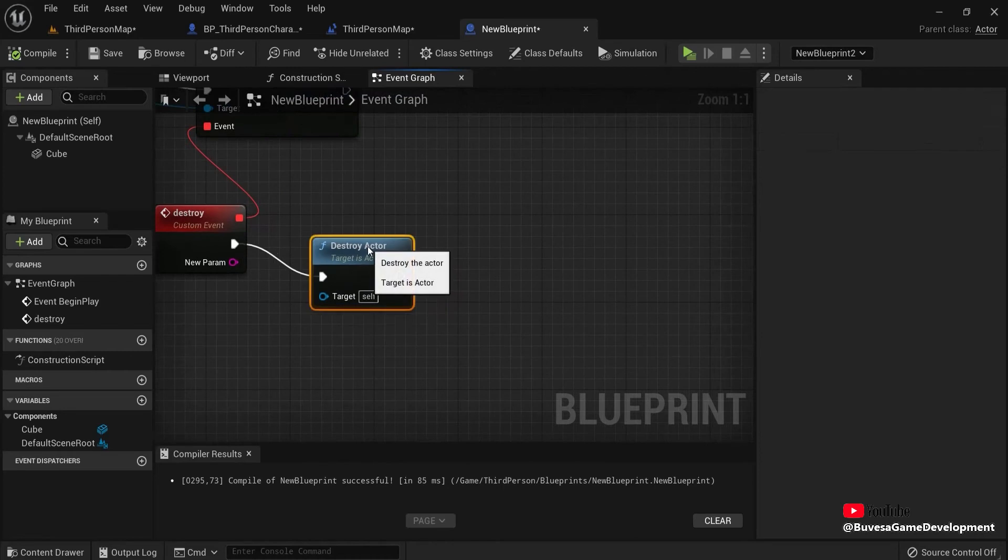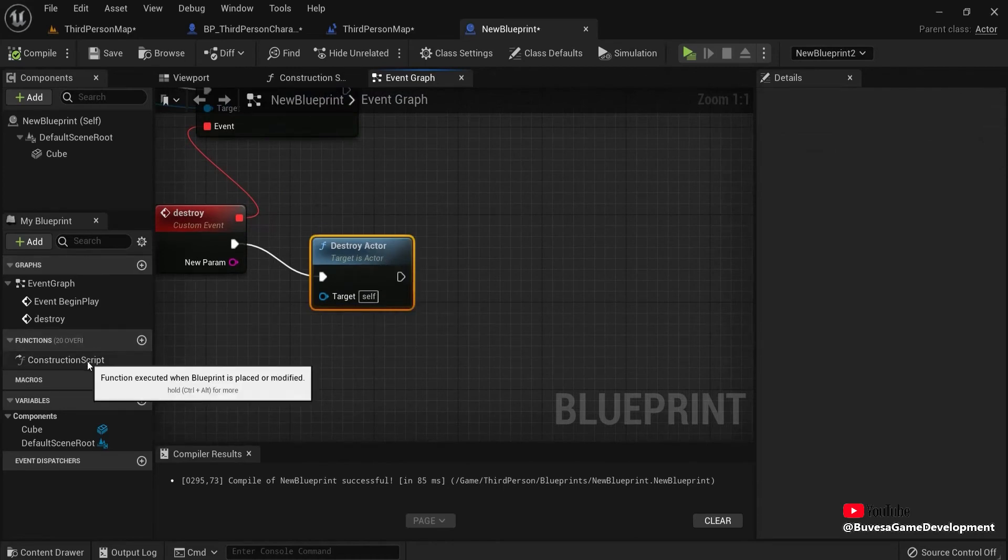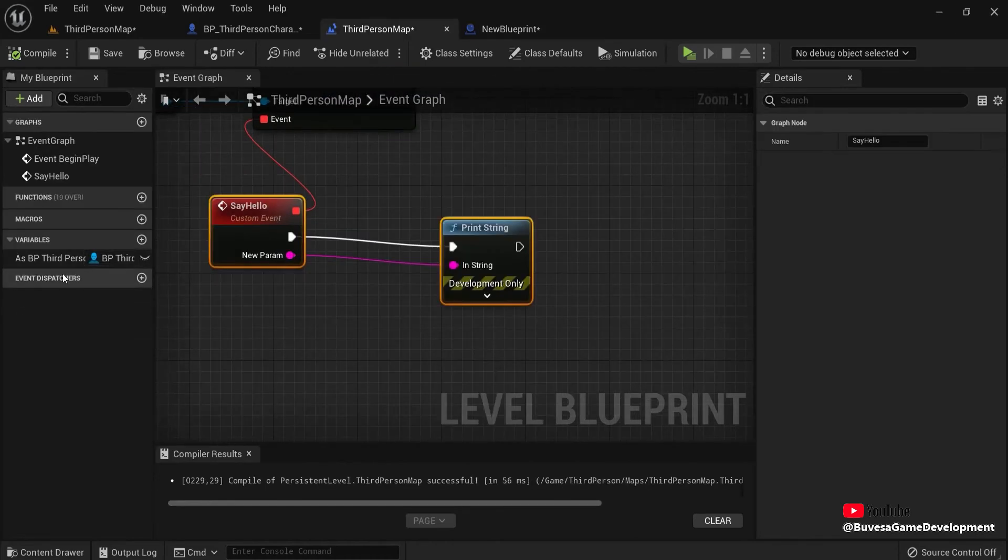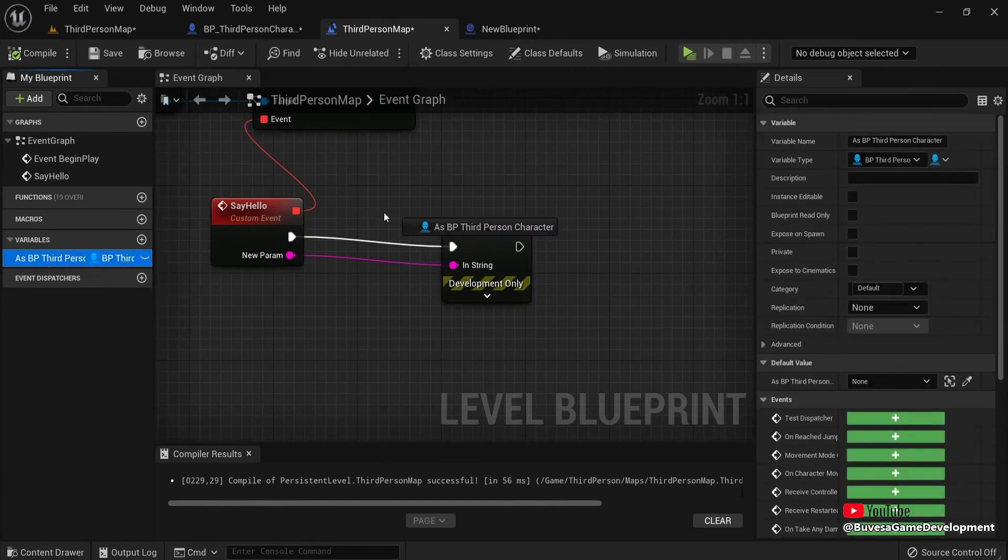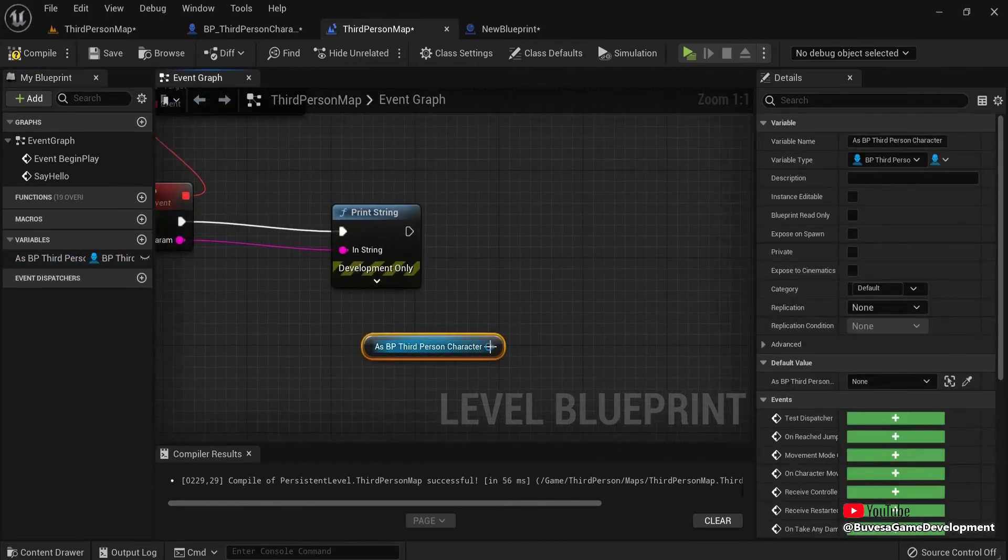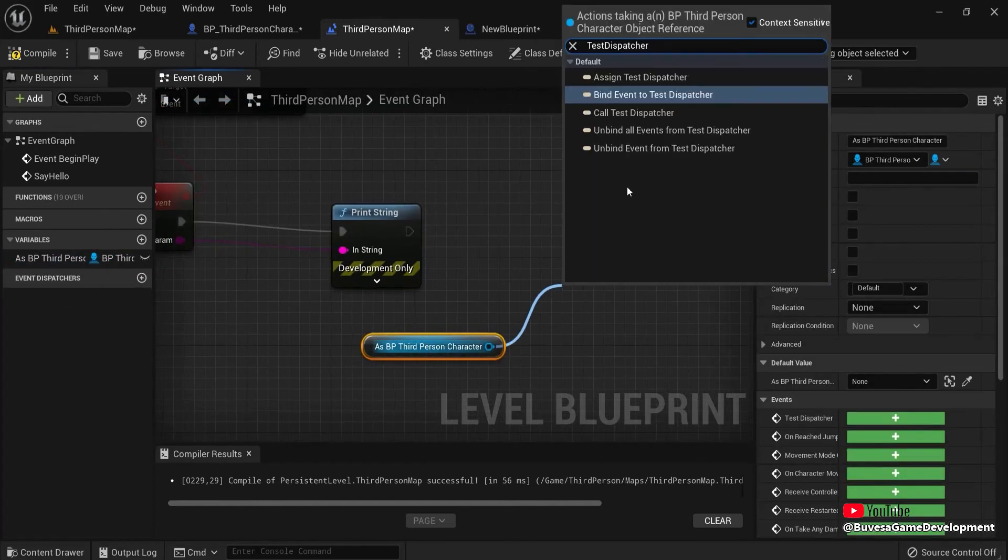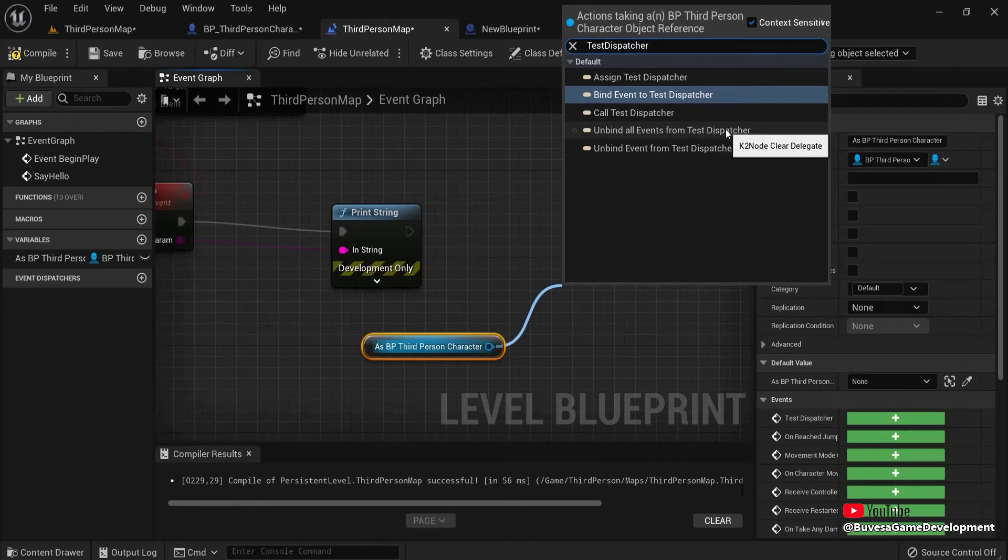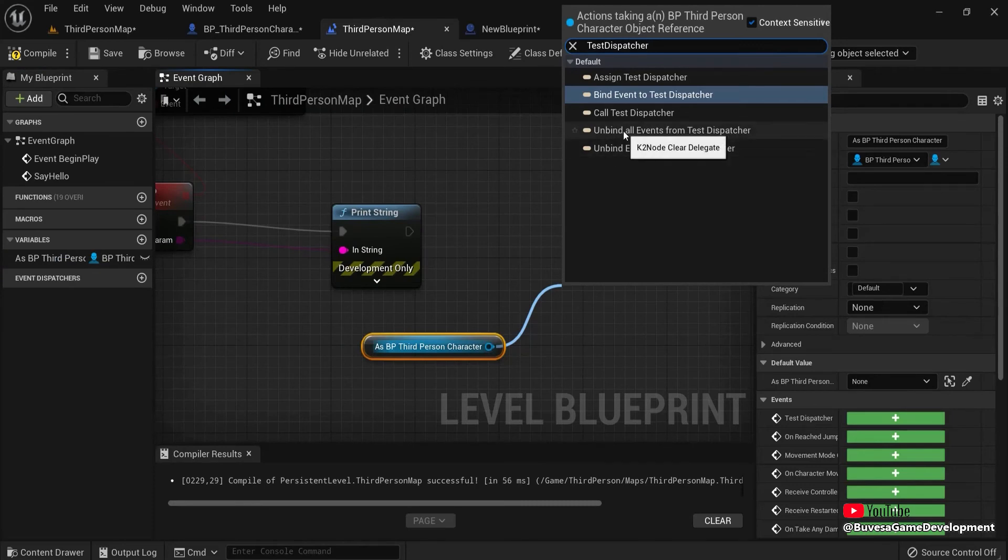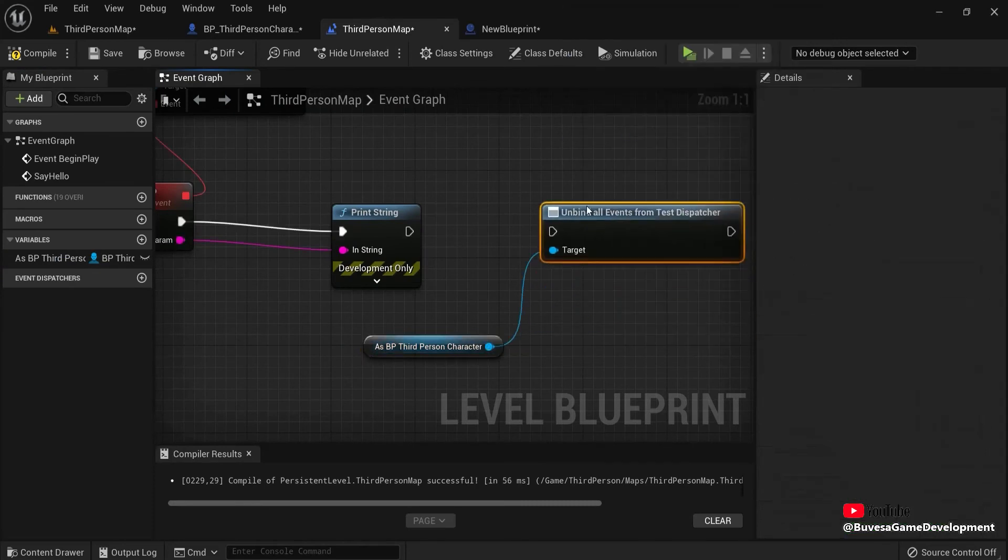Now, let's say, you want to clear the binding. Because you don't always need it. Remember, we created the reference right here in our third person map. So we can drag off this. And then say for example, unbind all events from the test dispatcher or just this one. Let's do all.